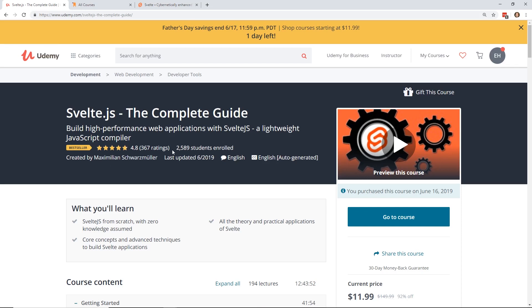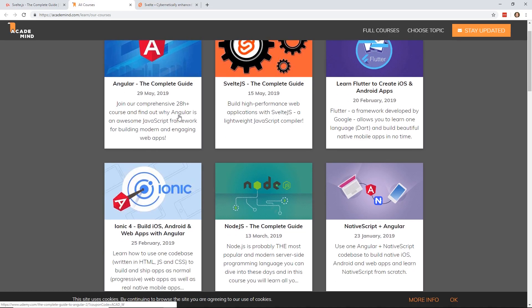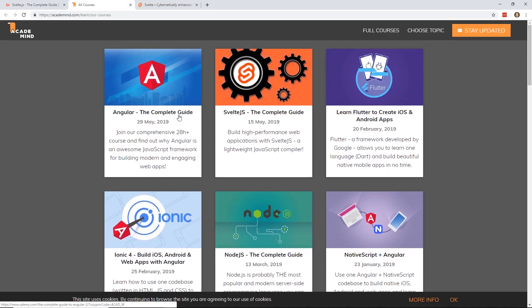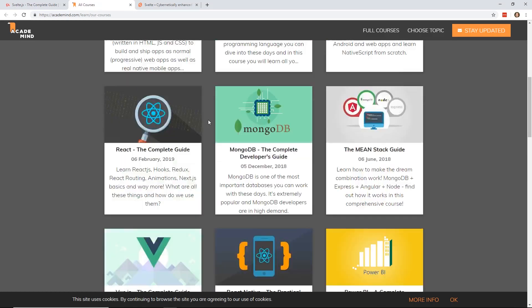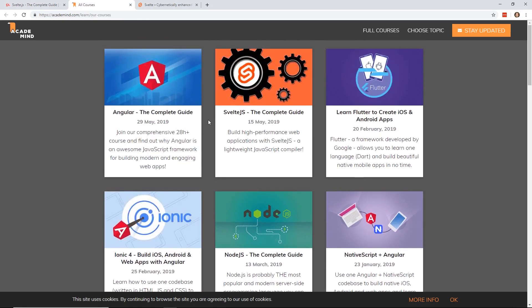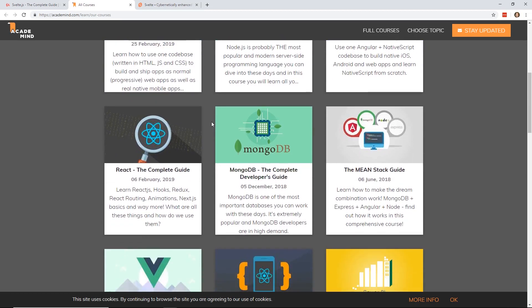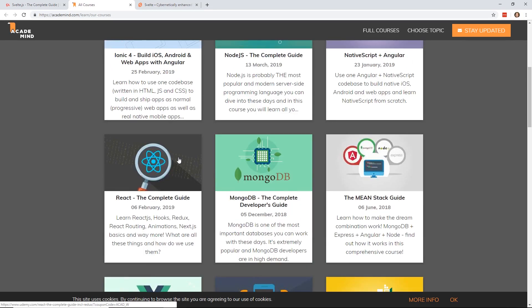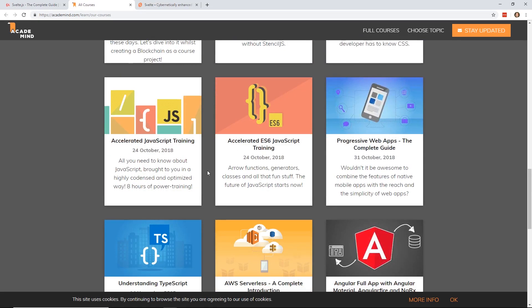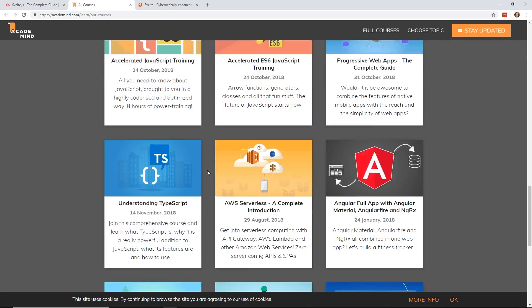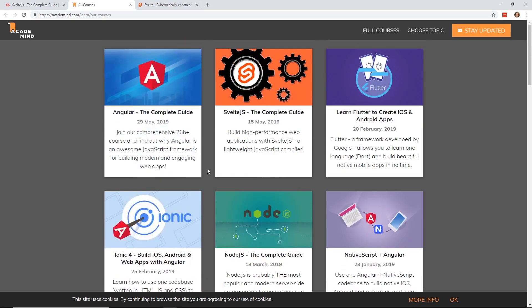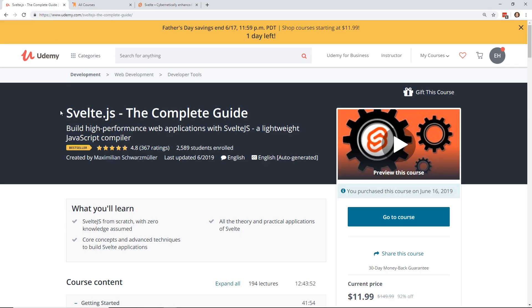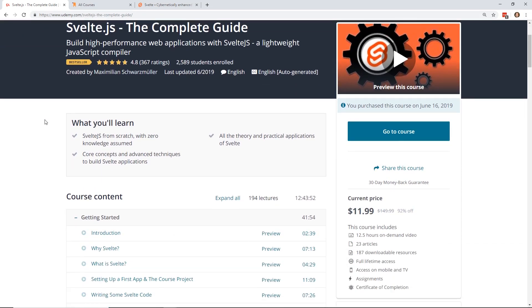So this is Maximilian's Svelte.js. And if you don't know who Maximilian is, you probably should. He has tons and tons of courses. I think he's like the number one creator on Udemy. He has like 160,000 students. And he has like the number one course for a lot of your favorite JavaScript frameworks. And even beyond that, he has a really popular Vue course, a React course, an Angular course, Python. Pretty much anything JavaScript-related, he has a really cool course on it.